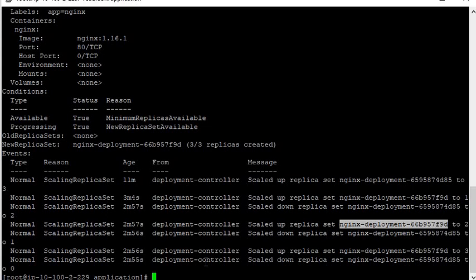So that at least three pods are available and at most four pods were created at all times. It then continued scaling up and scaling down the new and old replica sets with the same rolling update strategy, and finally scaled up the new replica set to three and scaled down the old replica set to zero. Basically this is the process: during the update it scales up one new replica, then scales down one old replica, repeating this pattern.